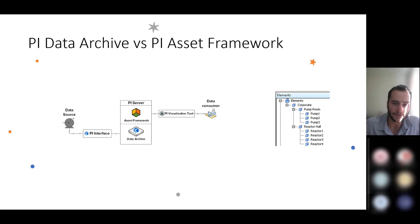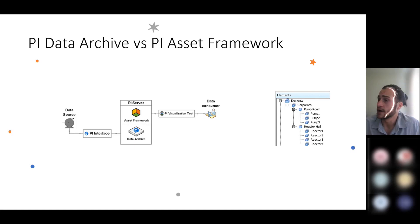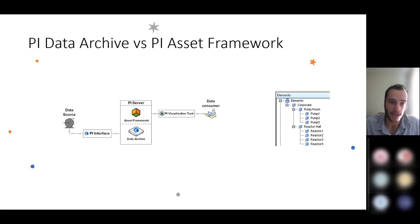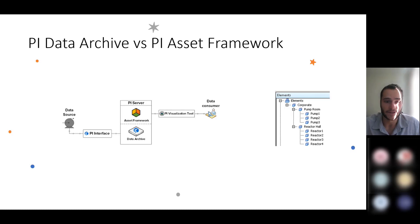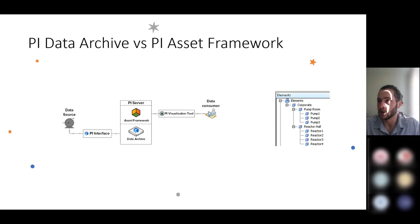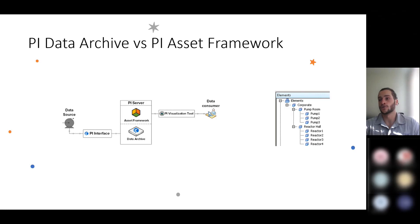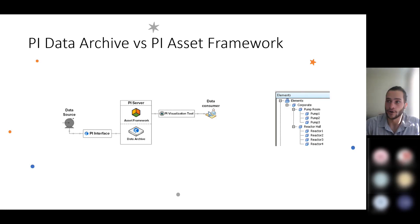And the PI Asset Framework, which is also known as AF, is essentially a tool that is layered on top of the PI Data Archive. And it lets you create data structures that provide the context to the raw data that's inside of your PI Data Archive.